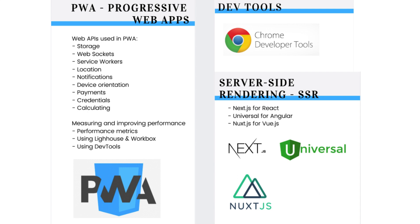If you are using React, then you can use Next.js for server-side rendering. With Angular, you will use Universal. And Nuxt.js is a tool to be used with Vue.